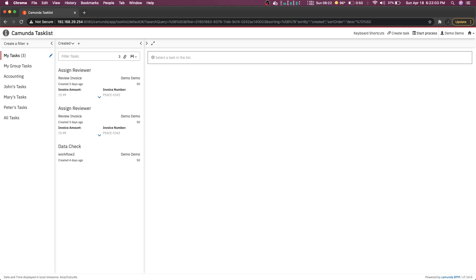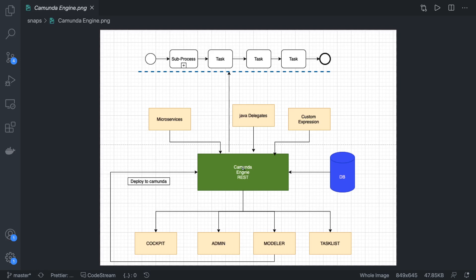The Camunda engine is essentially executing this workflow and managing the different versions of the workflow. There is a MySQL database attached, because the Camunda engine stores a lot of information about your workflow, about your users, about the different types of tasks, and all the configuration is stored inside the database.